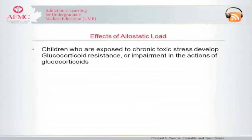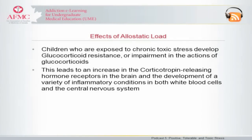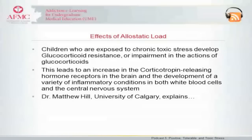What are the internal mechanisms that contribute to allostatic load? Studies have proven that children who are exposed to toxic stress develop what is called glucocorticoid resistance, or impairment in the actions of glucocorticoids. This leads to an increase in the corticotropin releasing hormone receptors in the brain and the development of a variety of inflammatory conditions in both white blood cells and the central nervous system. Dr. Hill explains.